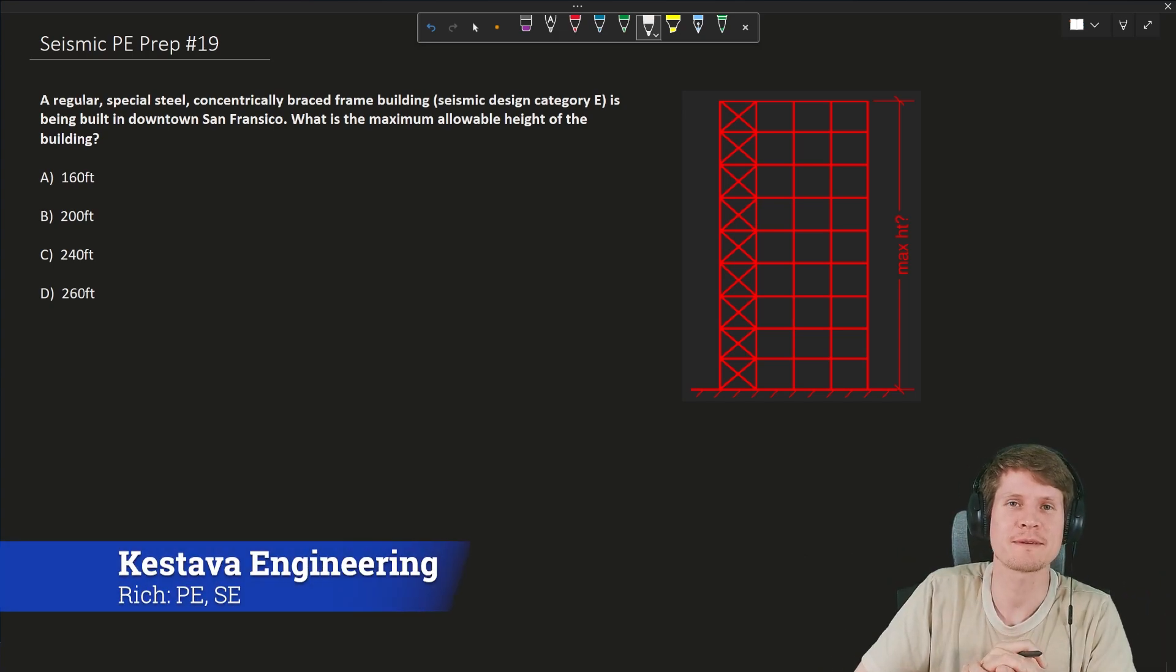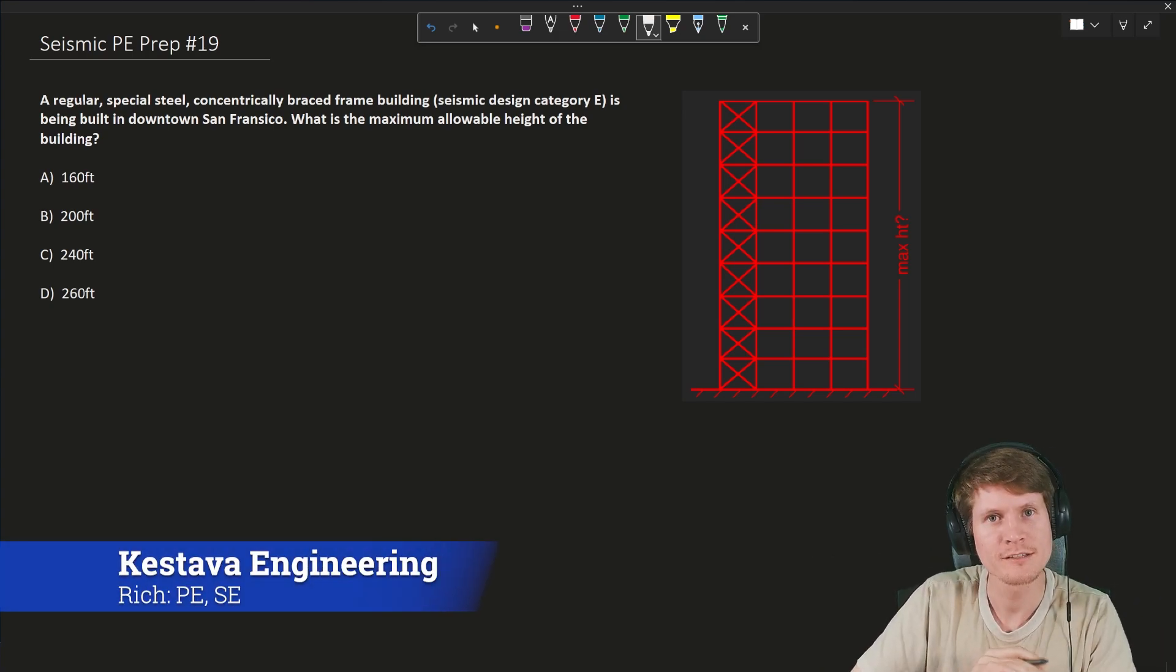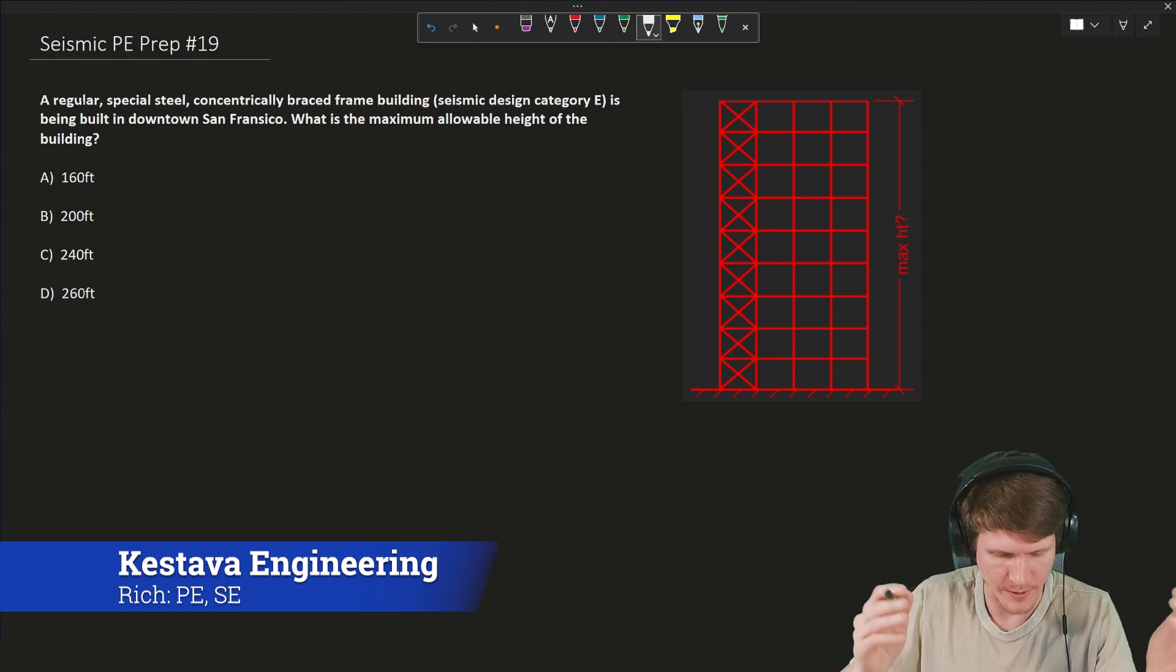What's going on, everybody? Seismic PE Prep example number 19 coming right at you, so let's get into it.